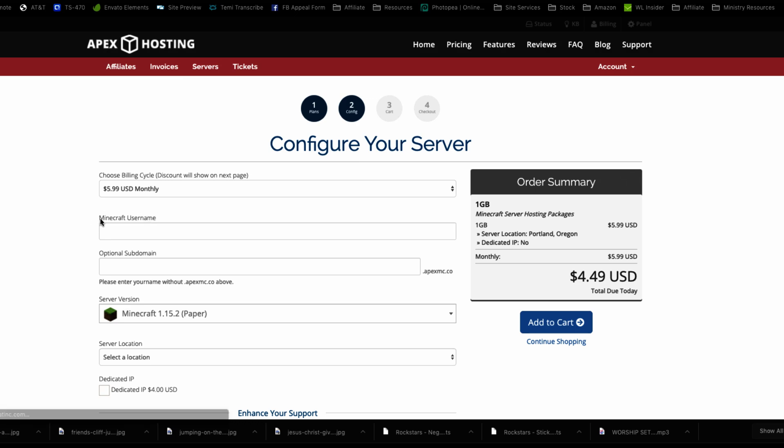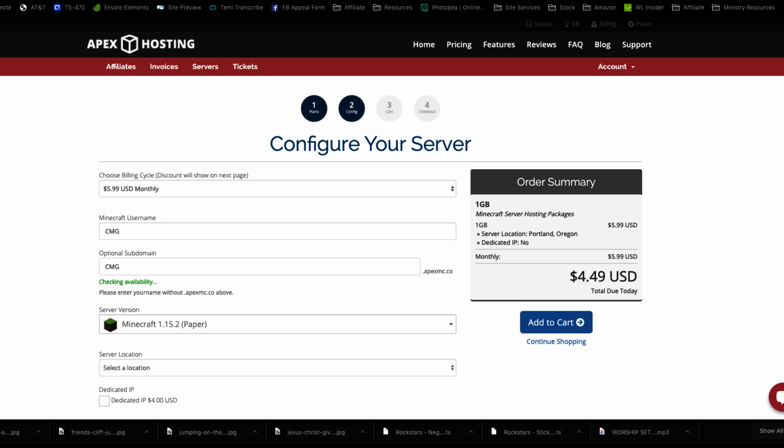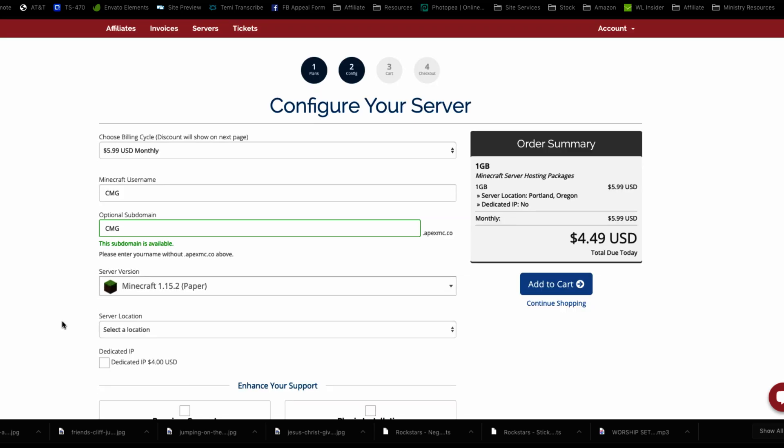And you're going to choose your billing cycle. You're going to give your server a name. CMG, church media guys. How about that? Give it a subdomain CMG. Subdomain is available. So church media guys, cmg.apexmc.co will be the subdomain.